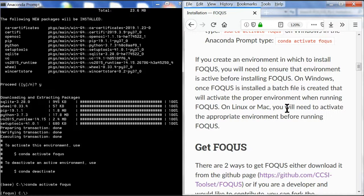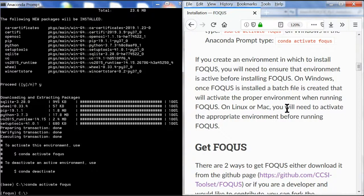Now we're done setting up Anaconda for Focus. We can proceed to the next part, which is to install Focus itself. This will be shown in the next part of this installation guide.